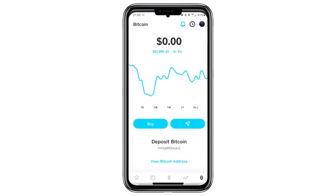Hello everyone! In this video, I'll show you how to buy Bitcoin on Cash App and send it to another wallet, so make sure to watch this video until the end. Now, let's move on to the steps for buying Bitcoin.